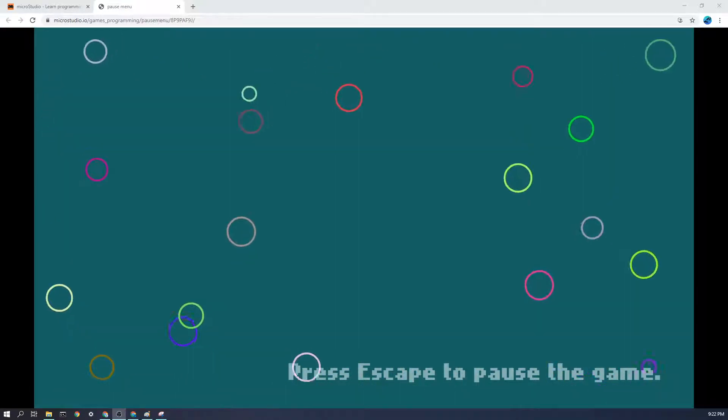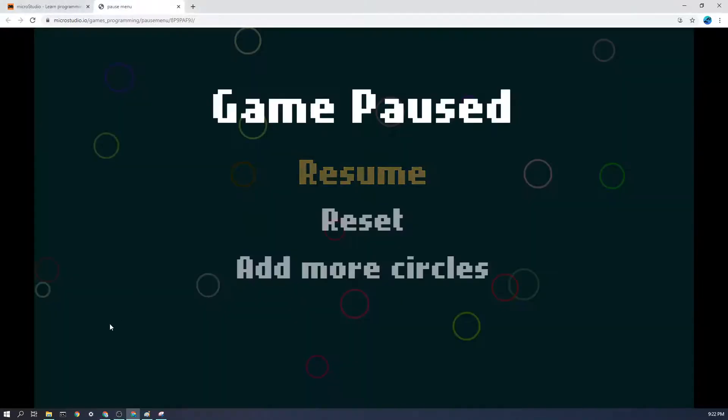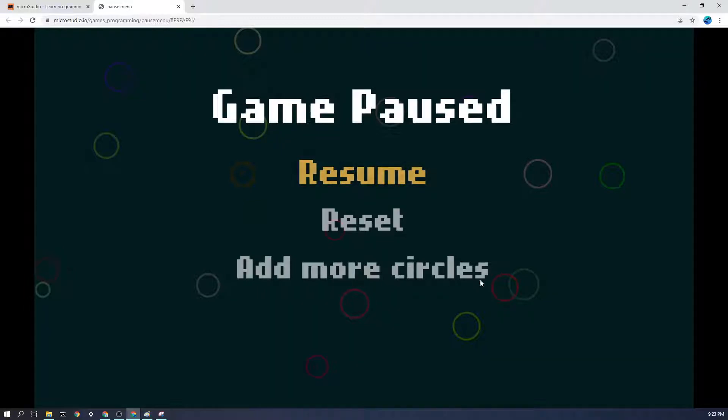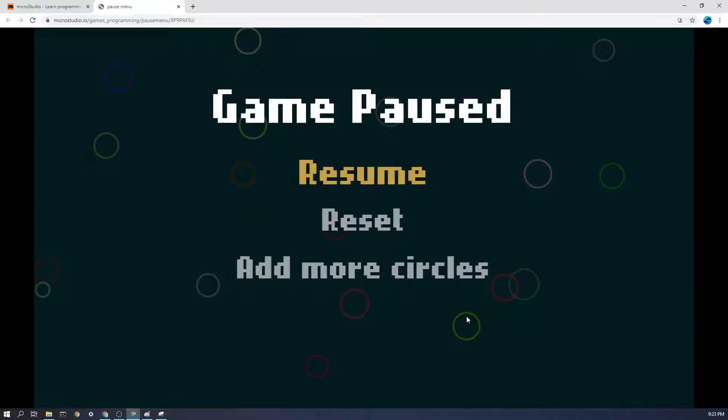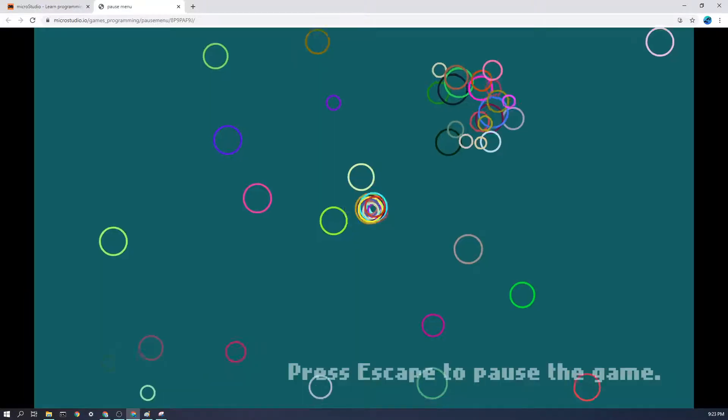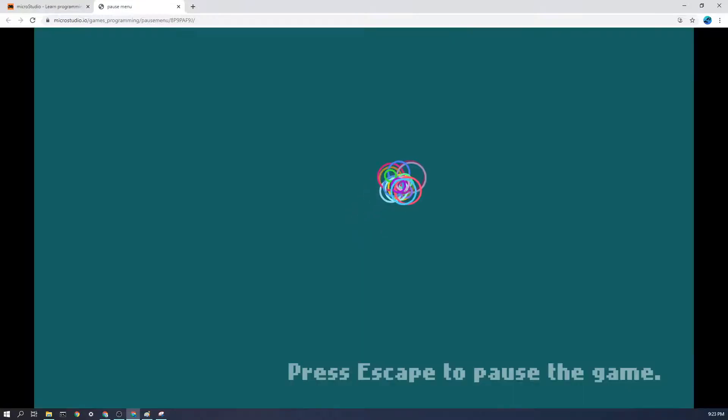So as you can see here when I hit escape it pauses the game. Now if it was just a pause menu it might just say game paused, press space to resume or something like that. But seeing as it's a pause menu, I can actually select different things like add more circles or reset the game.